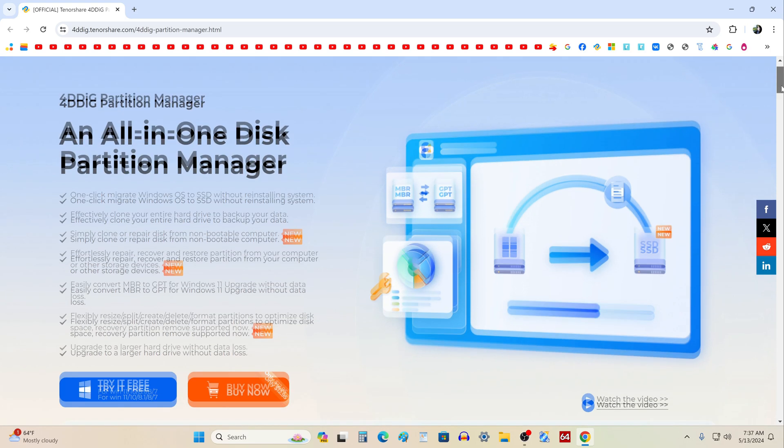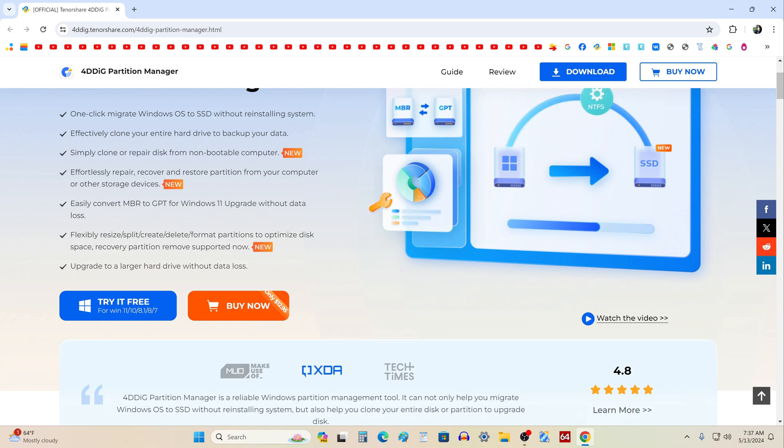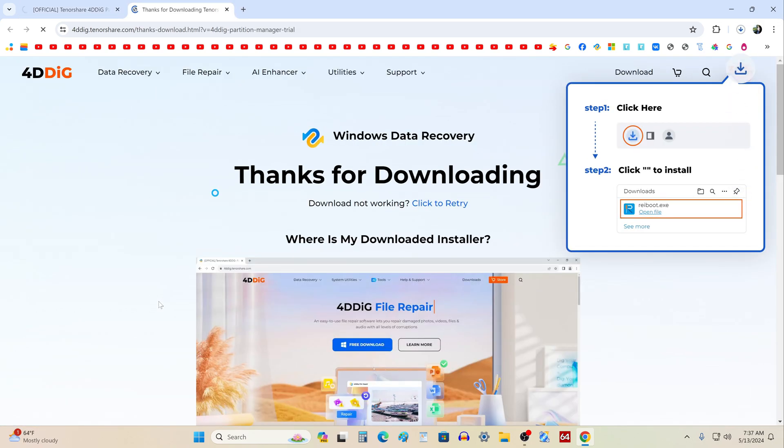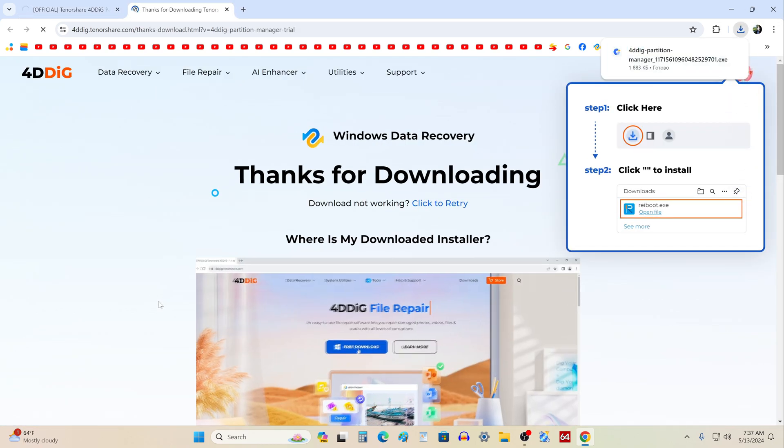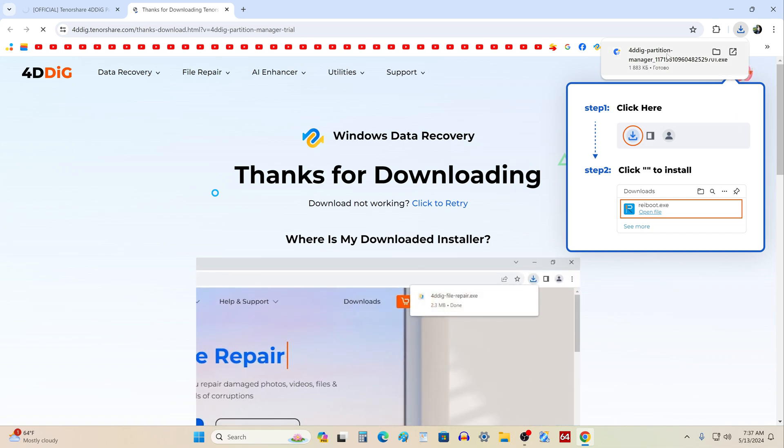Now we will download the free version of the application and before we start the cloning process we will be introduced to 4DDig Partition Manager and after that I will show you how to select and buy a license key to activate the program. To download the application, click here. Then you can immediately start installing the application on your computer.